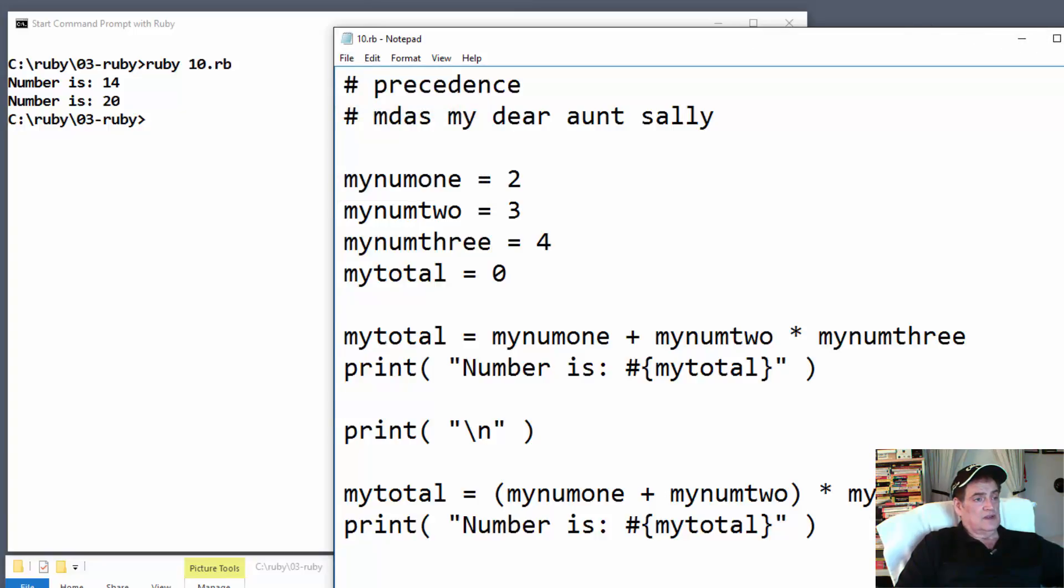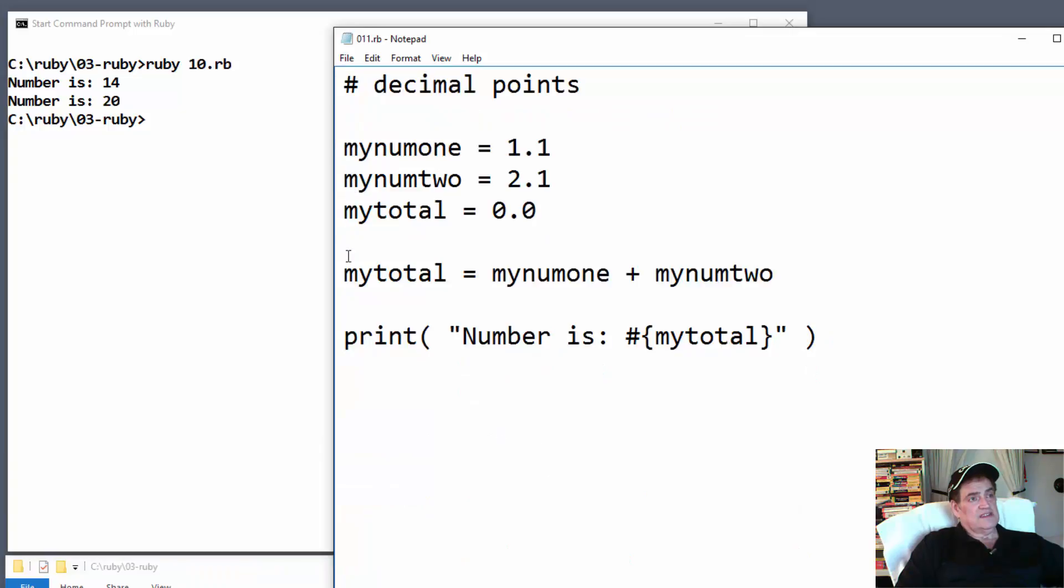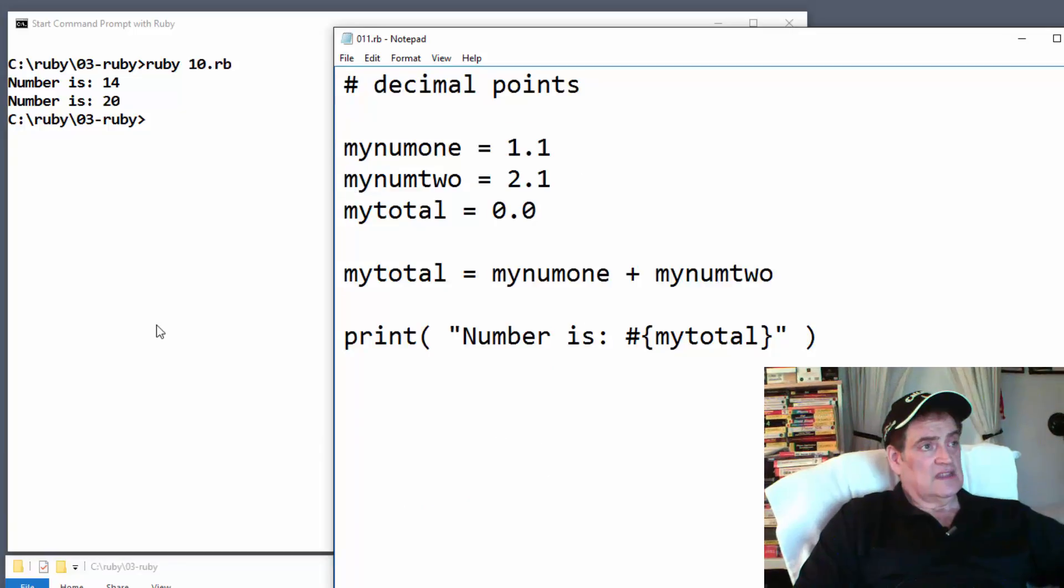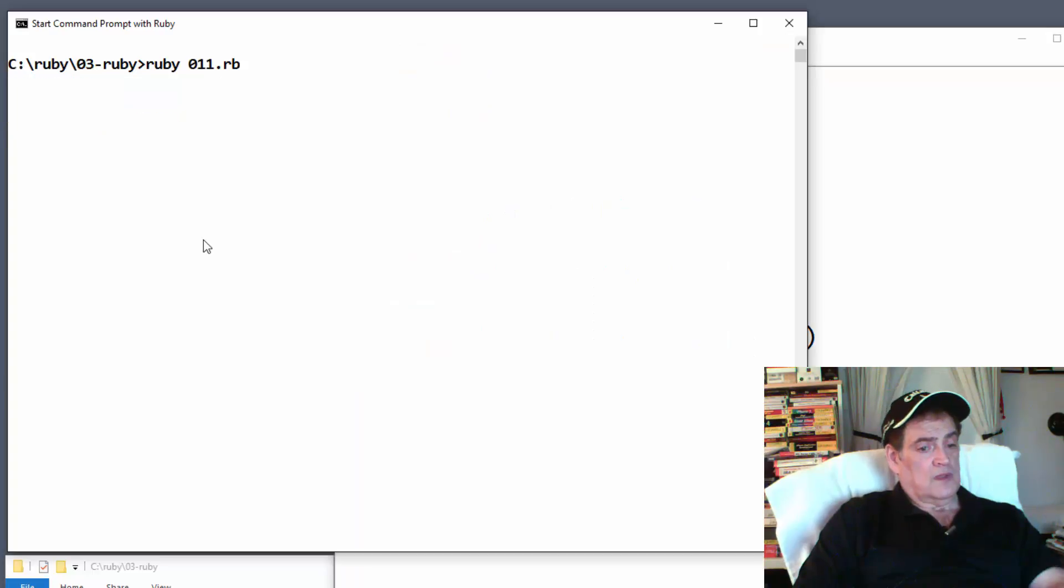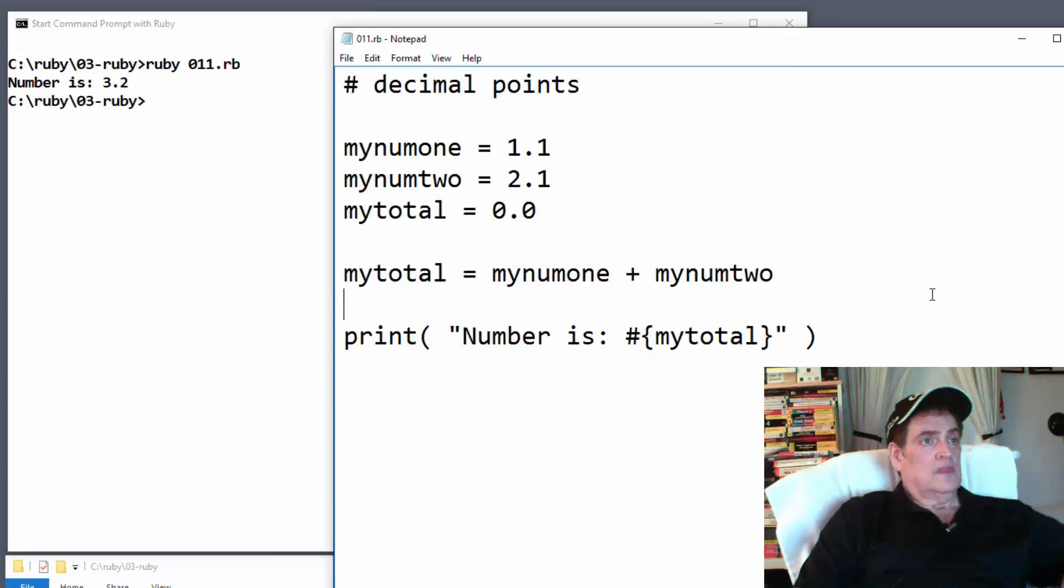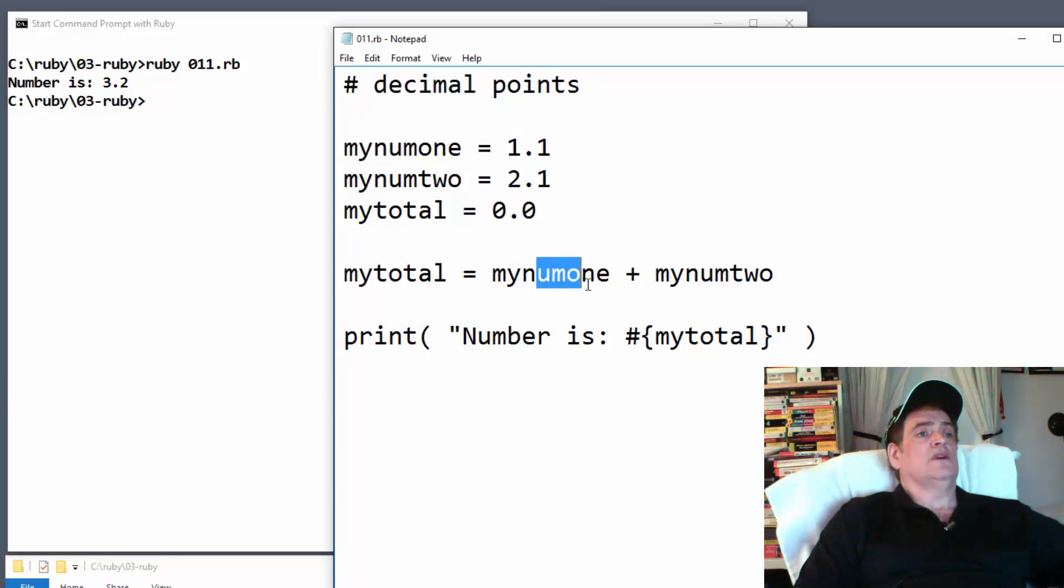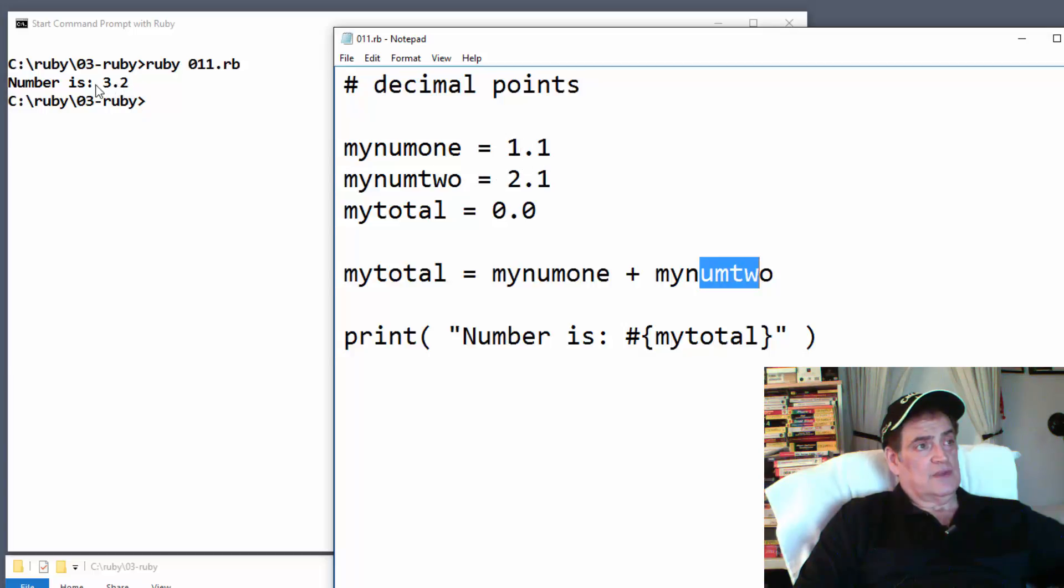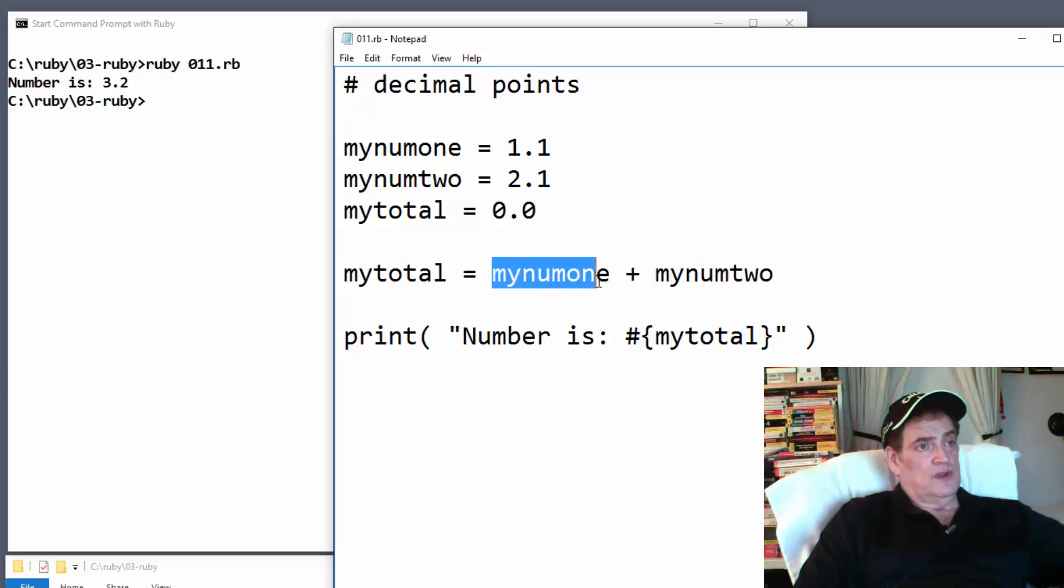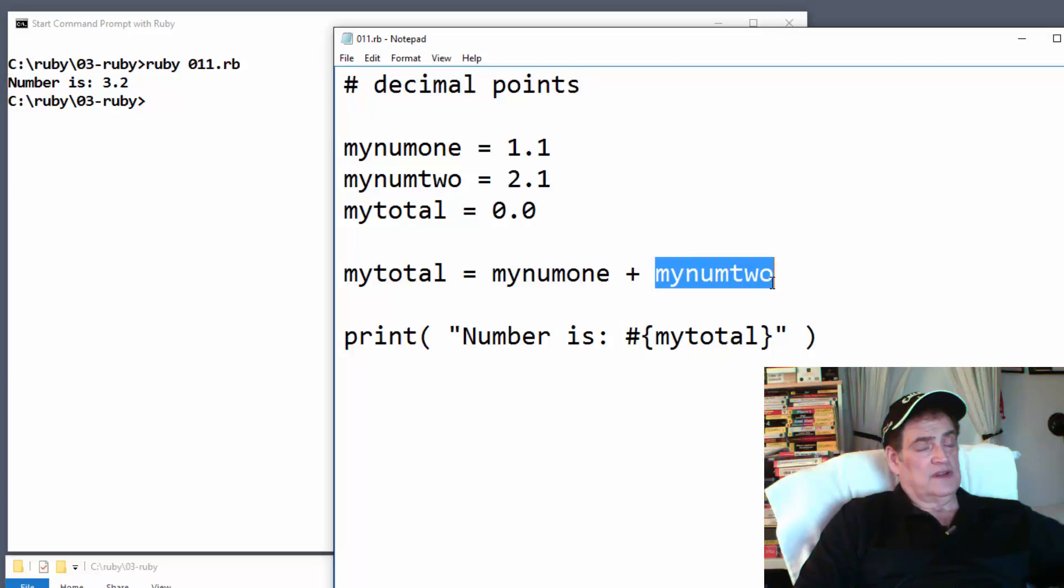And number eleven. With decimal points. Let's run it and see what happens here. Okay. So 1.1, 2.1, is gonna be 3.2. So that's how we get the 3.2 here. 1.1 plus 2.1 is 3.2. And my number is with colon is printed out here. And then we took the 3.2 which is stored here and printed out here.